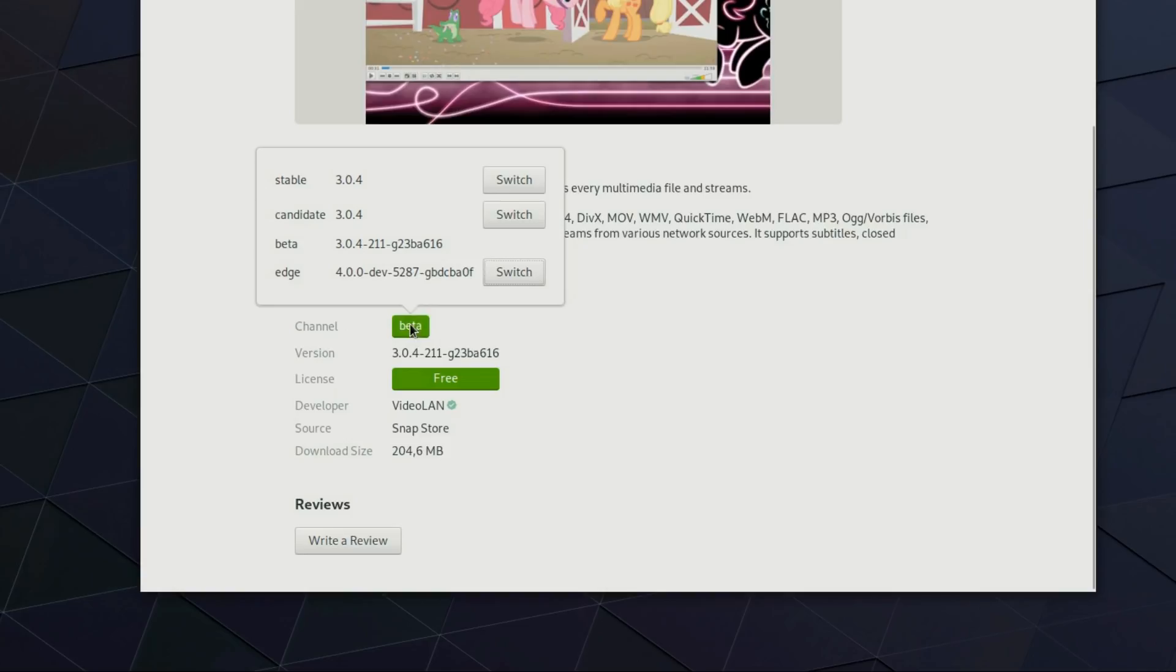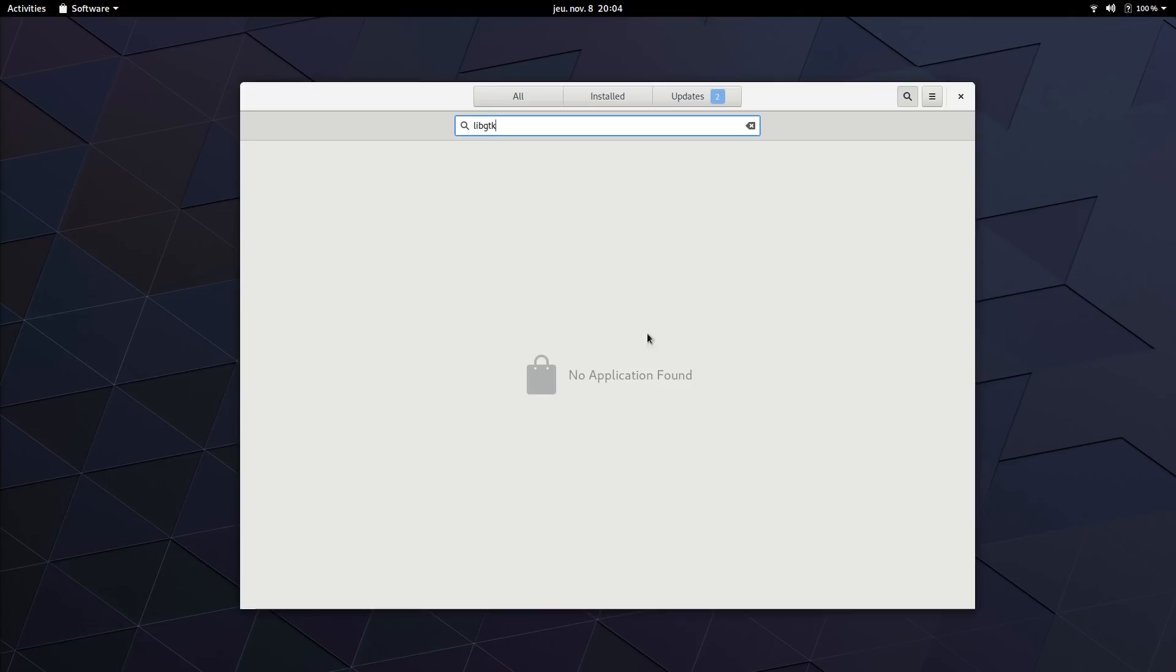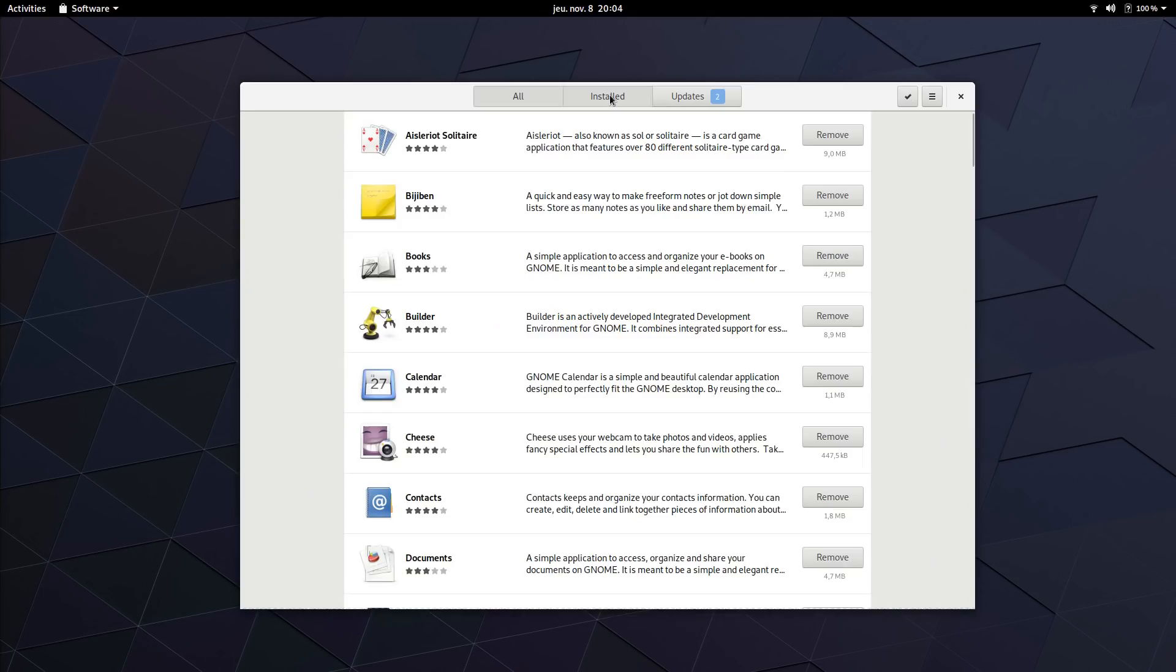It does not show your system libraries or non-graphical packages, so you'll need to use the command line or install another package manager if you want to do it graphically. All in all, GNOME Software is a solid app and works well.